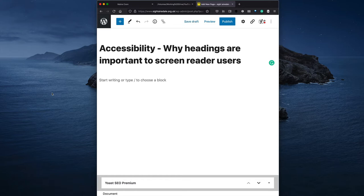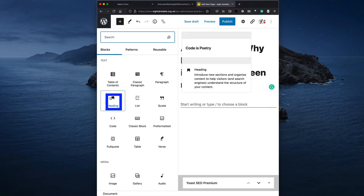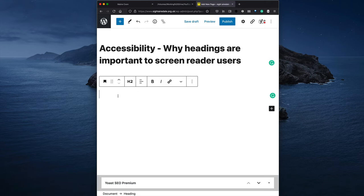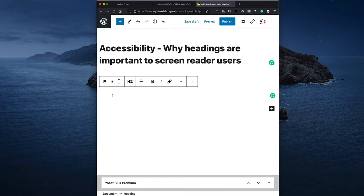To add a new heading, I click on the add block button, go down to heading, choose what level of heading I want — in this case an H2 — and now I can just type in my heading.